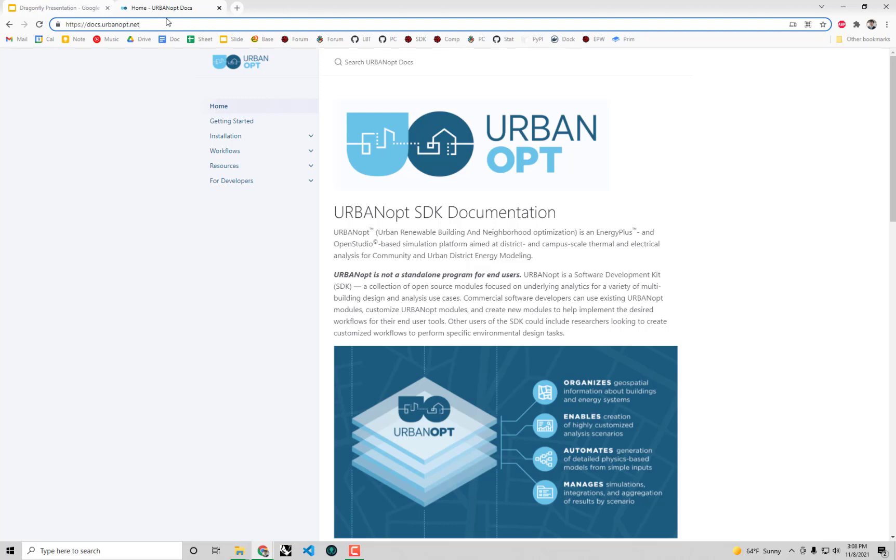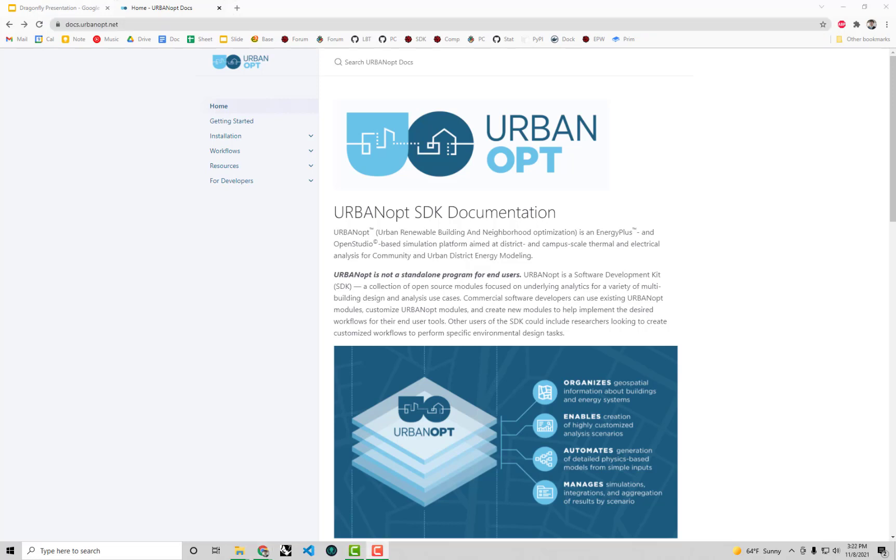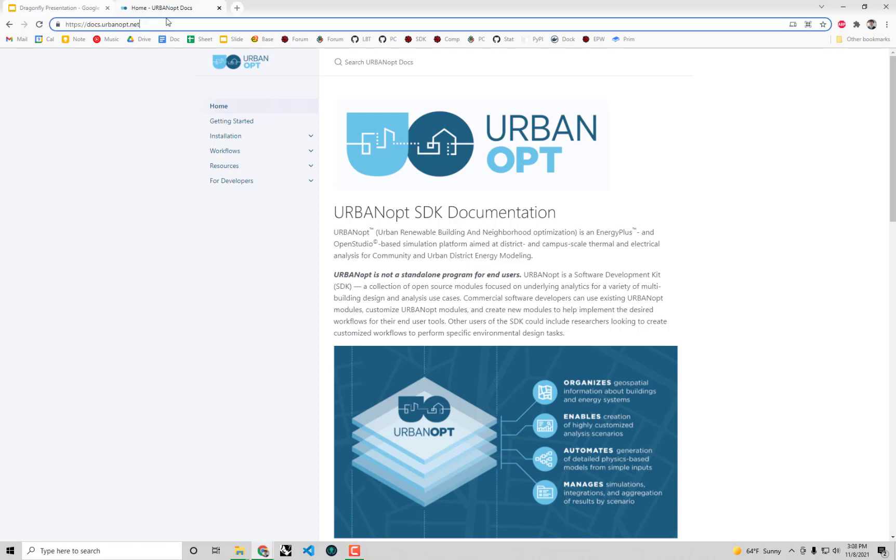I'm not going to cover the whole installation of the Grasshopper plugin because we've covered that in our other videos like our energy modeling with Honeybee series. I included in the description of this video the link to that Honeybee energy modeling series and the link to the Food for Rhino location where you can download our Grasshopper plugin. So I'm only going to focus on installing UrbanOpt here, but I will reference some of the things that come with that installation of the Grasshopper plugin.